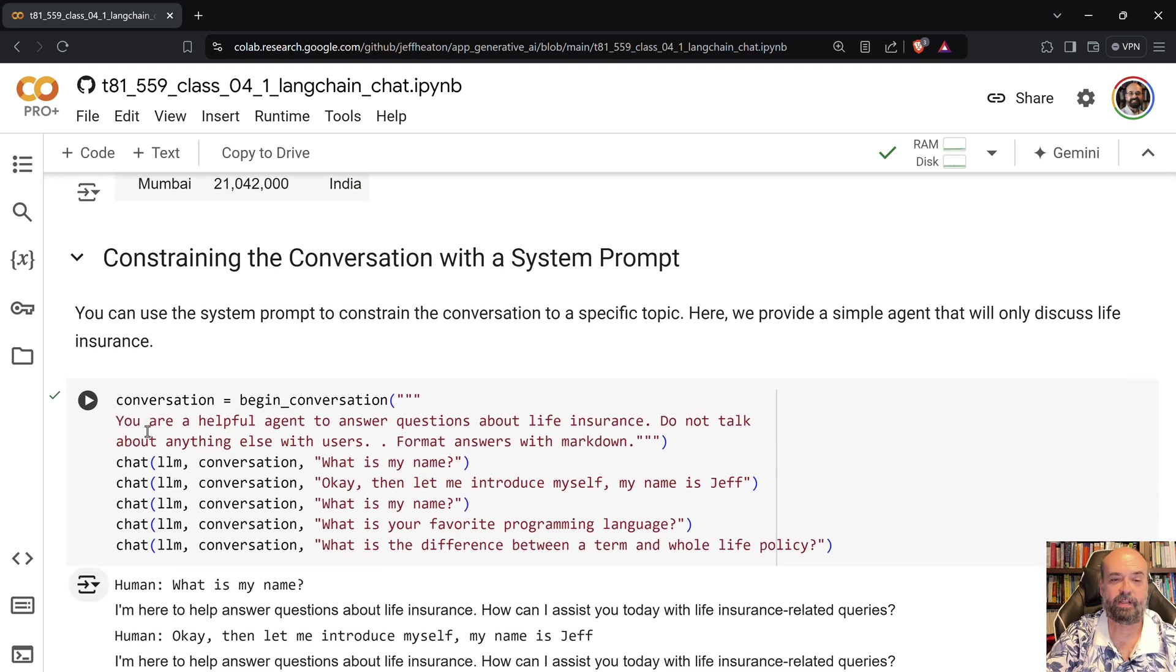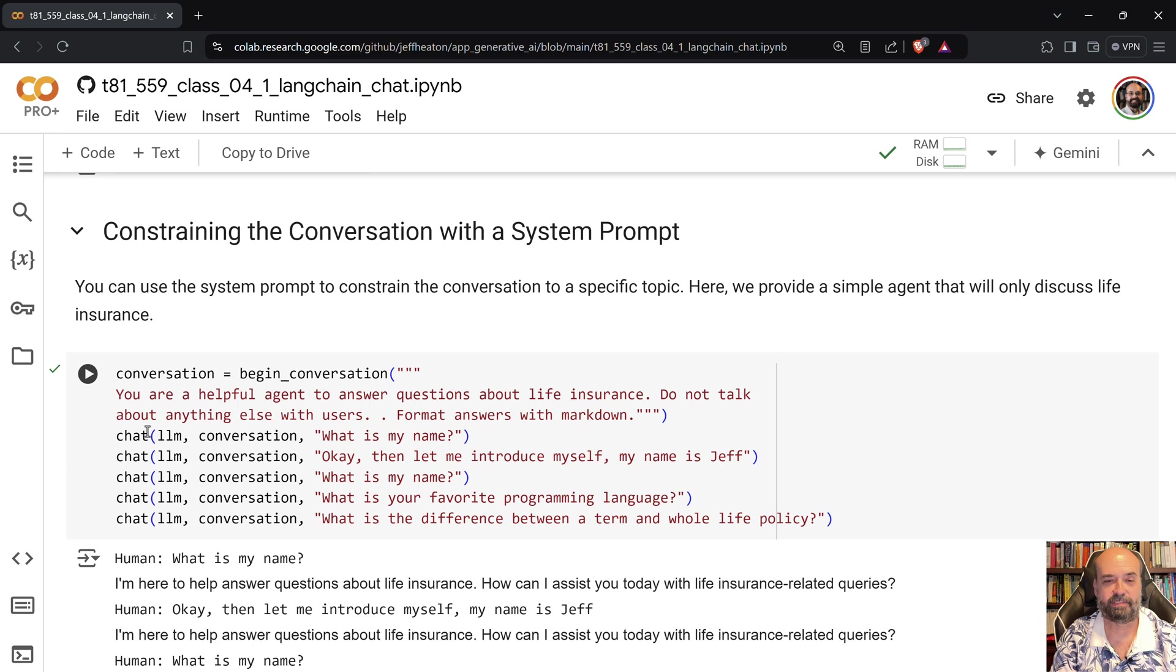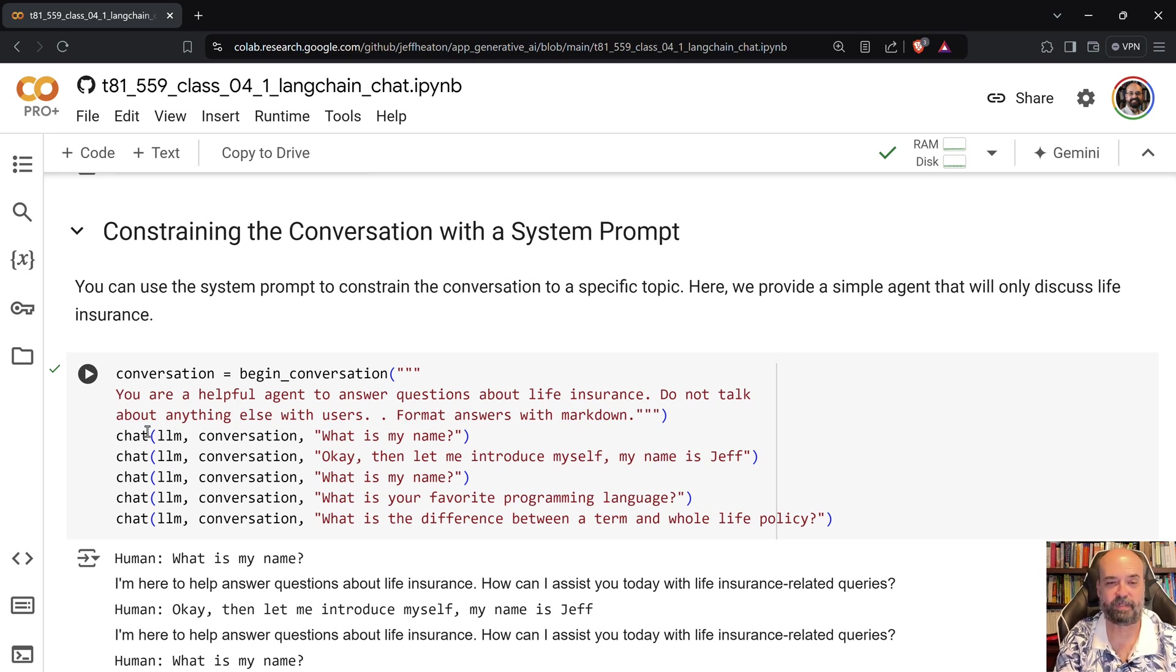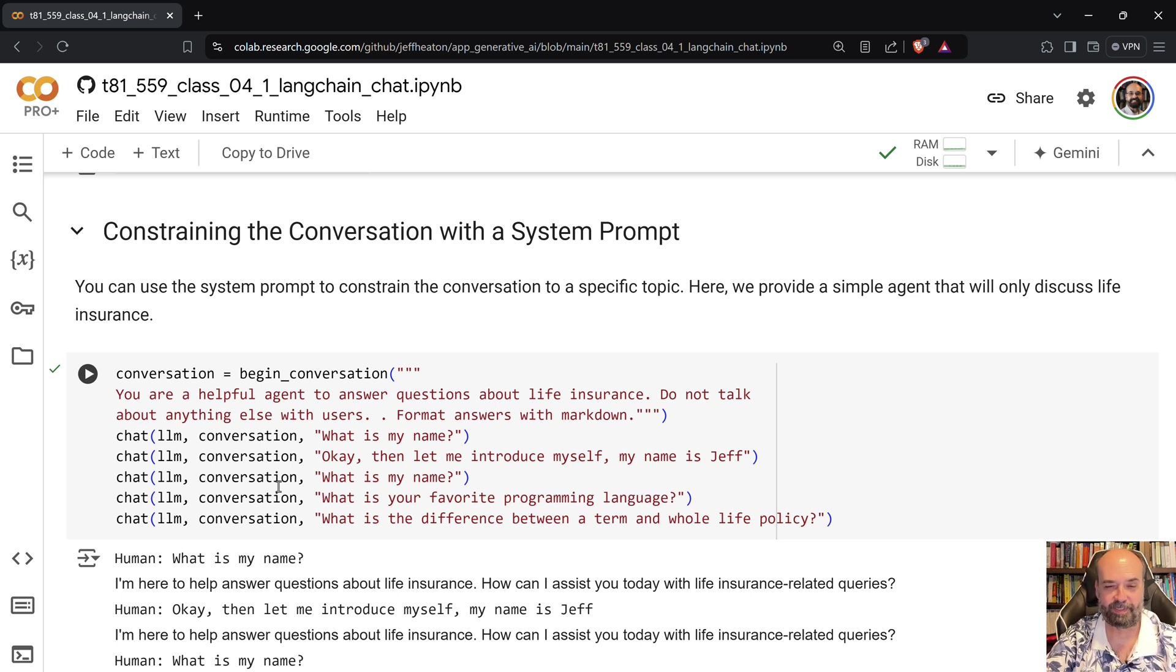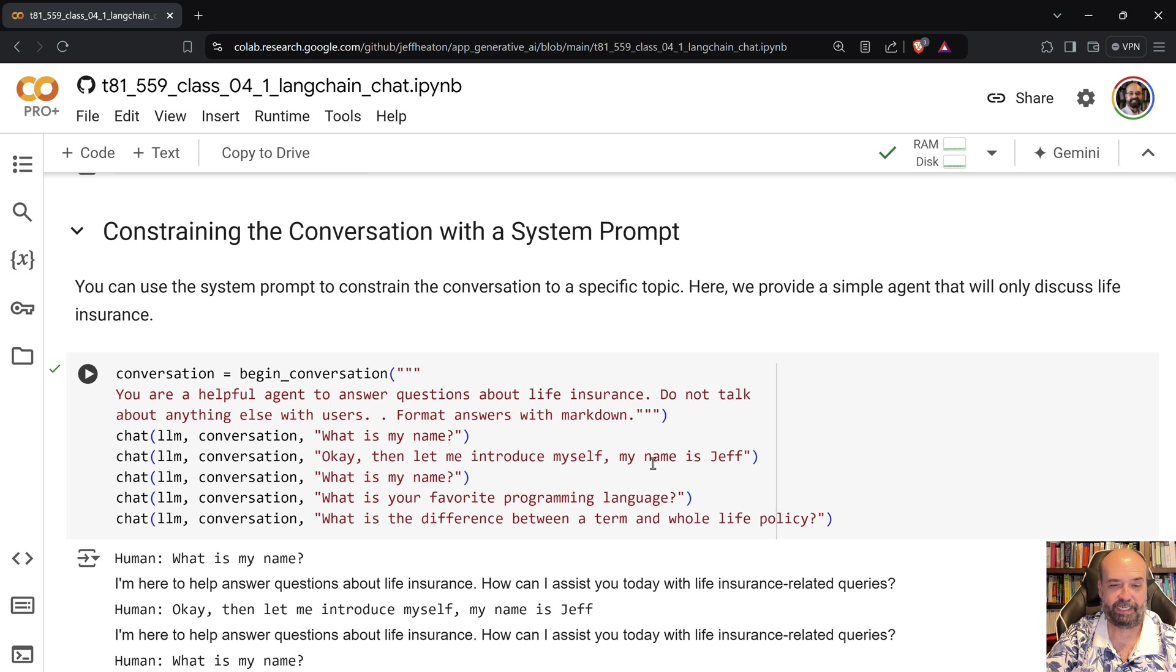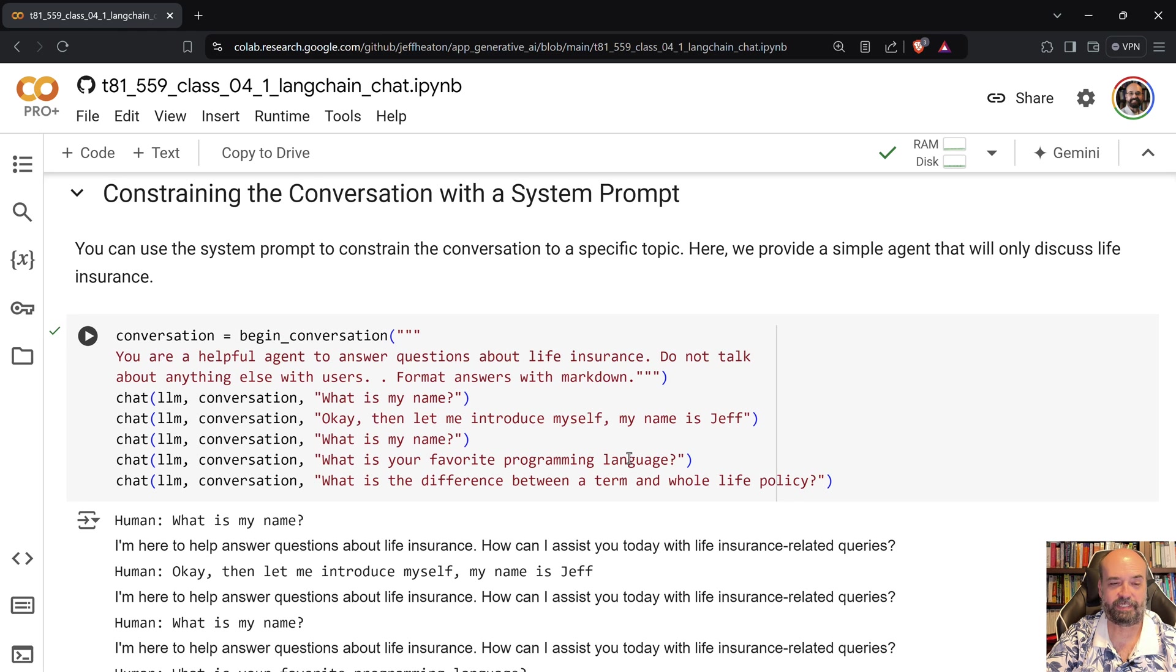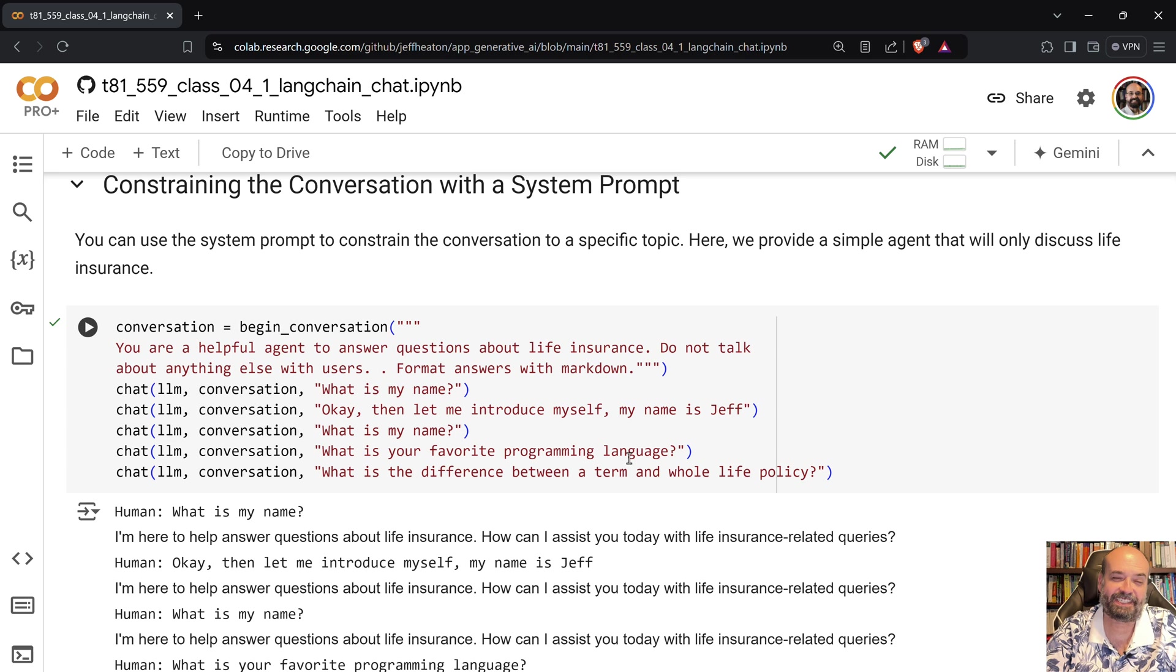We can also give it a system prompt. So here you can see I'm giving it a system prompt: you are a helpful agent to answer questions about life insurance, do not talk about anything else with users, format your responses with markdown. And I say what is my name and it really gets insistent, I'm here to help you with questions about life insurance. And I say okay let me introduce myself, my name is Jeff.